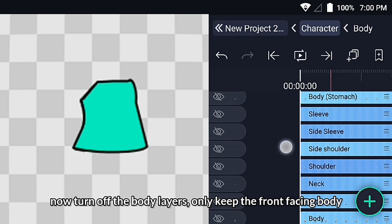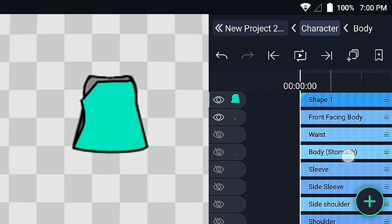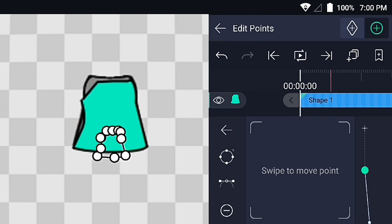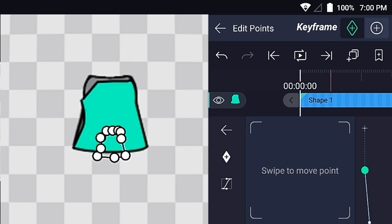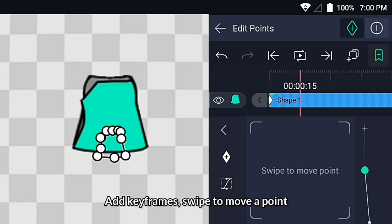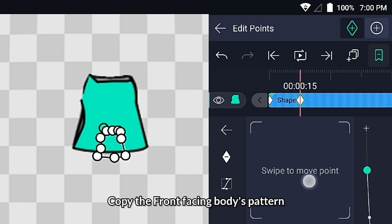Now turn off the body layers. Copy the front facing body's pattern.